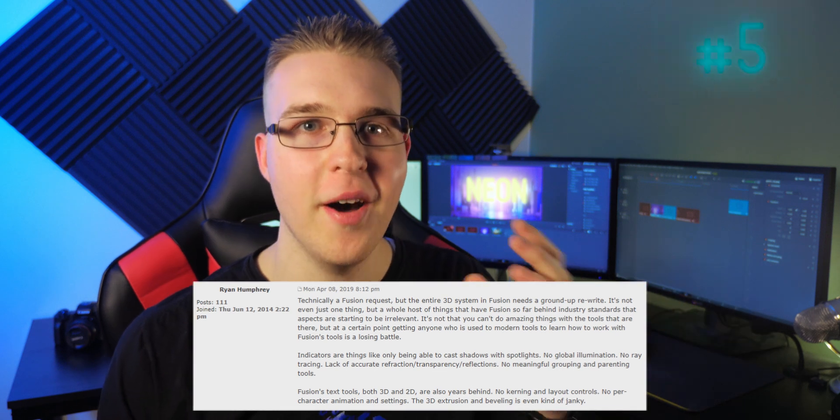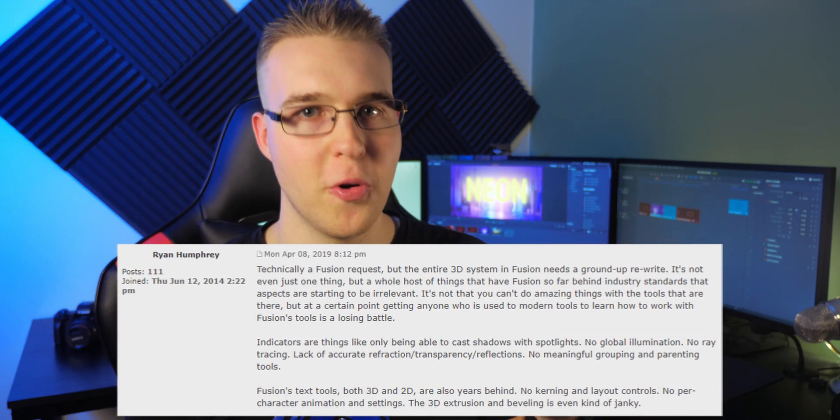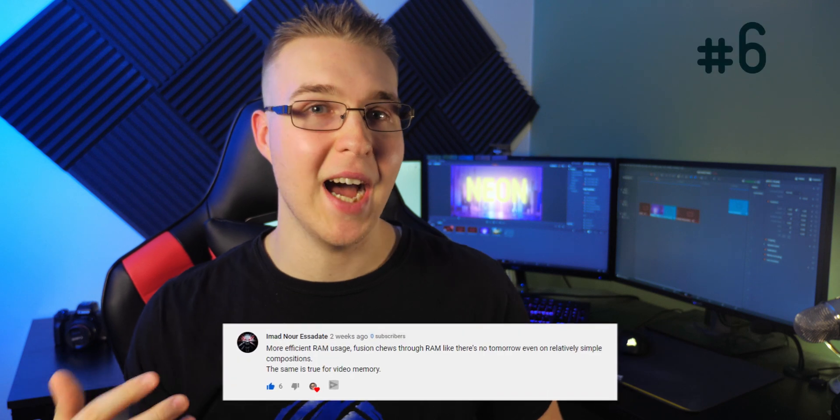Number five — Ryan Humphrey says an entire 3D space revamp for Fusion. To summarize, it's not just one thing; it would need a ground-up rewrite because there's a whole host of things not working or behind industry standards. Specifically, there's no global illumination, no ray tracing, and similar deficiencies. It's a big undertaking for Blackmagic Design, but they can do it and probably will because they know Fusion is behind in this area.